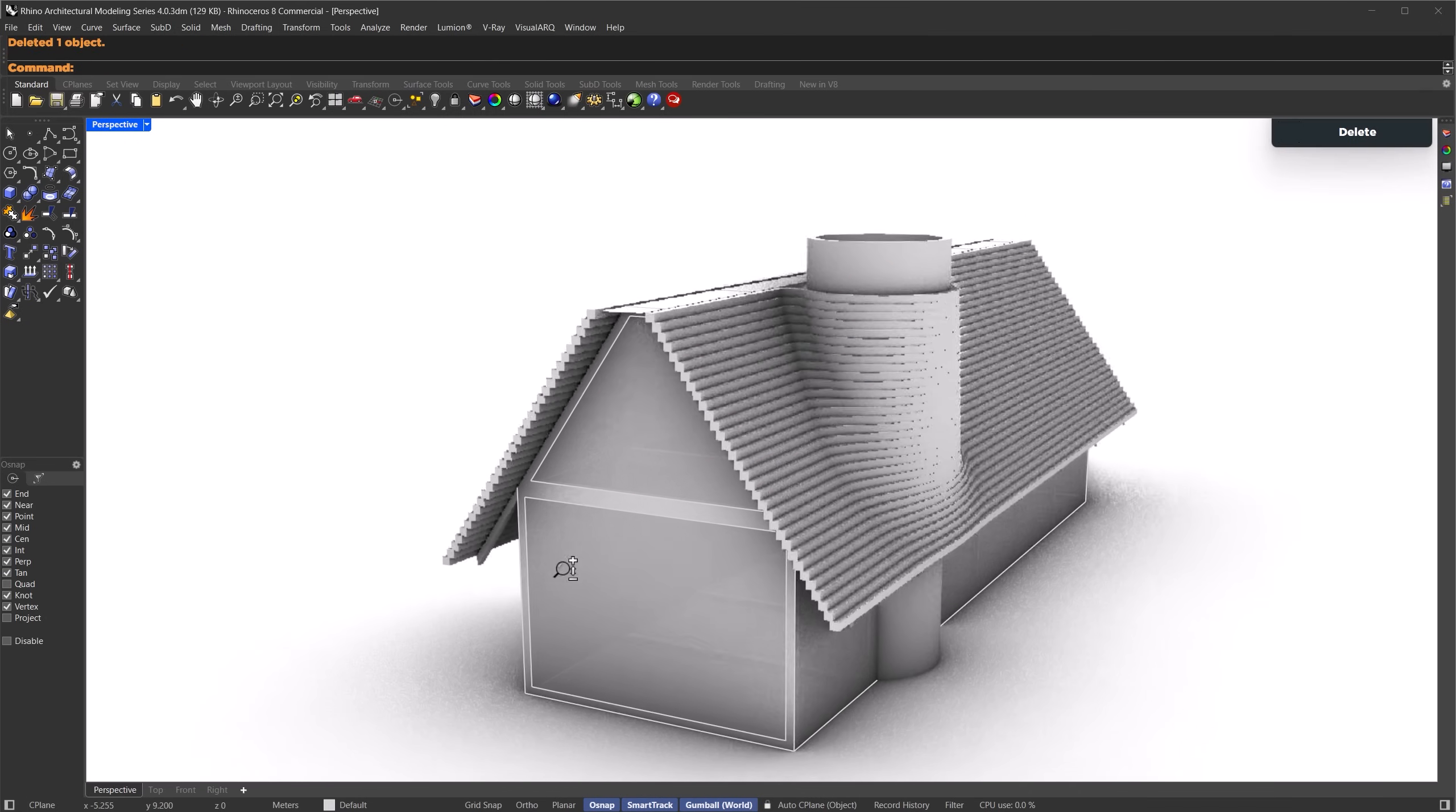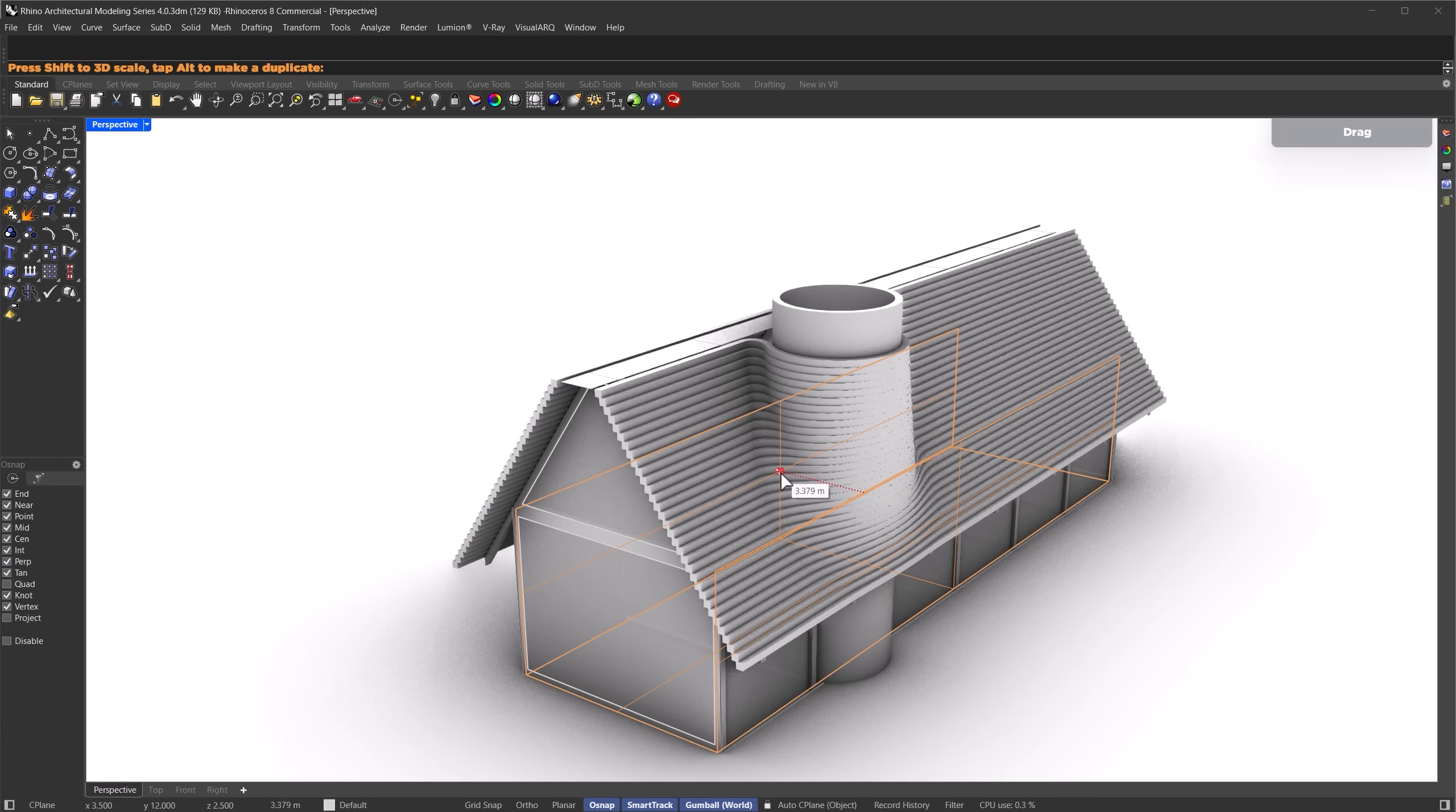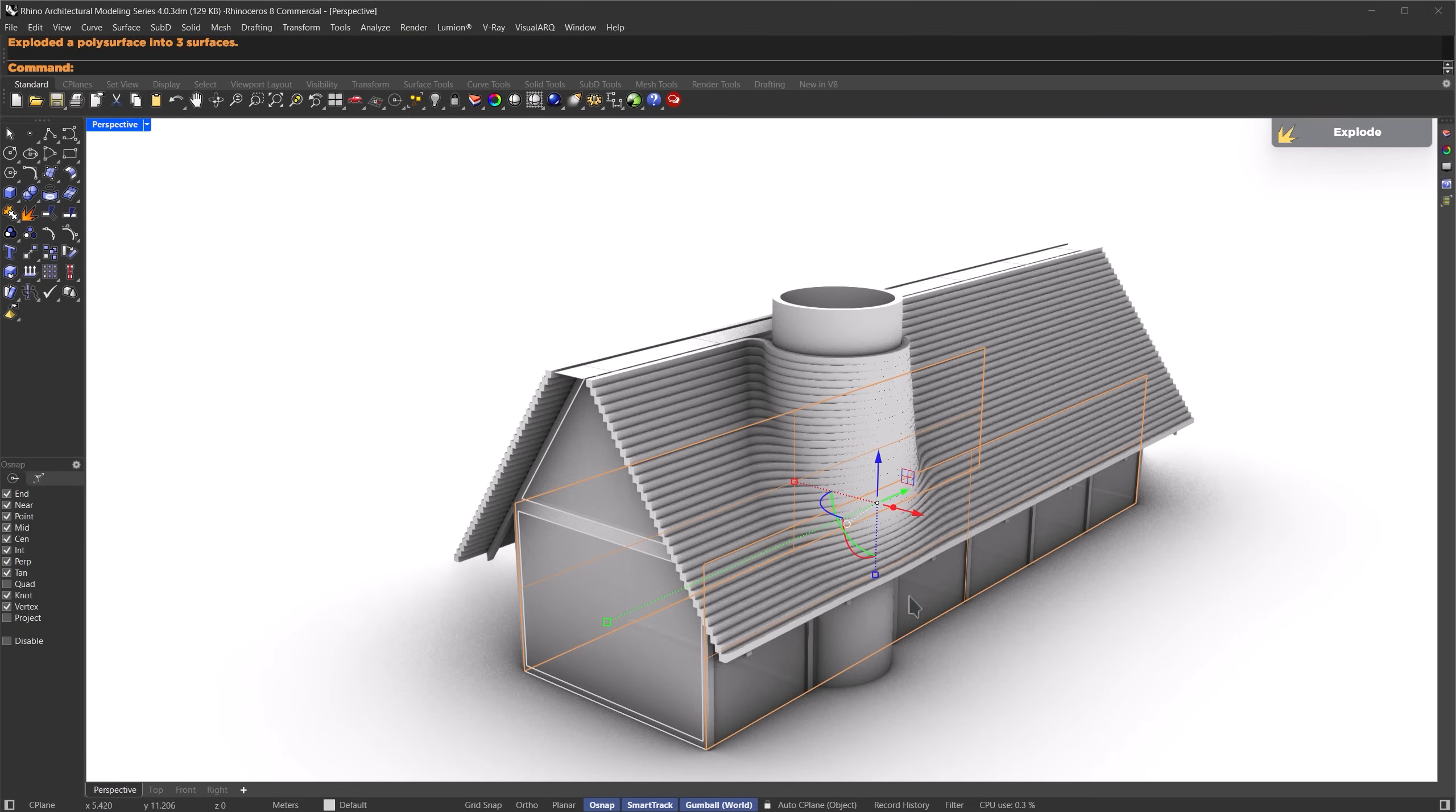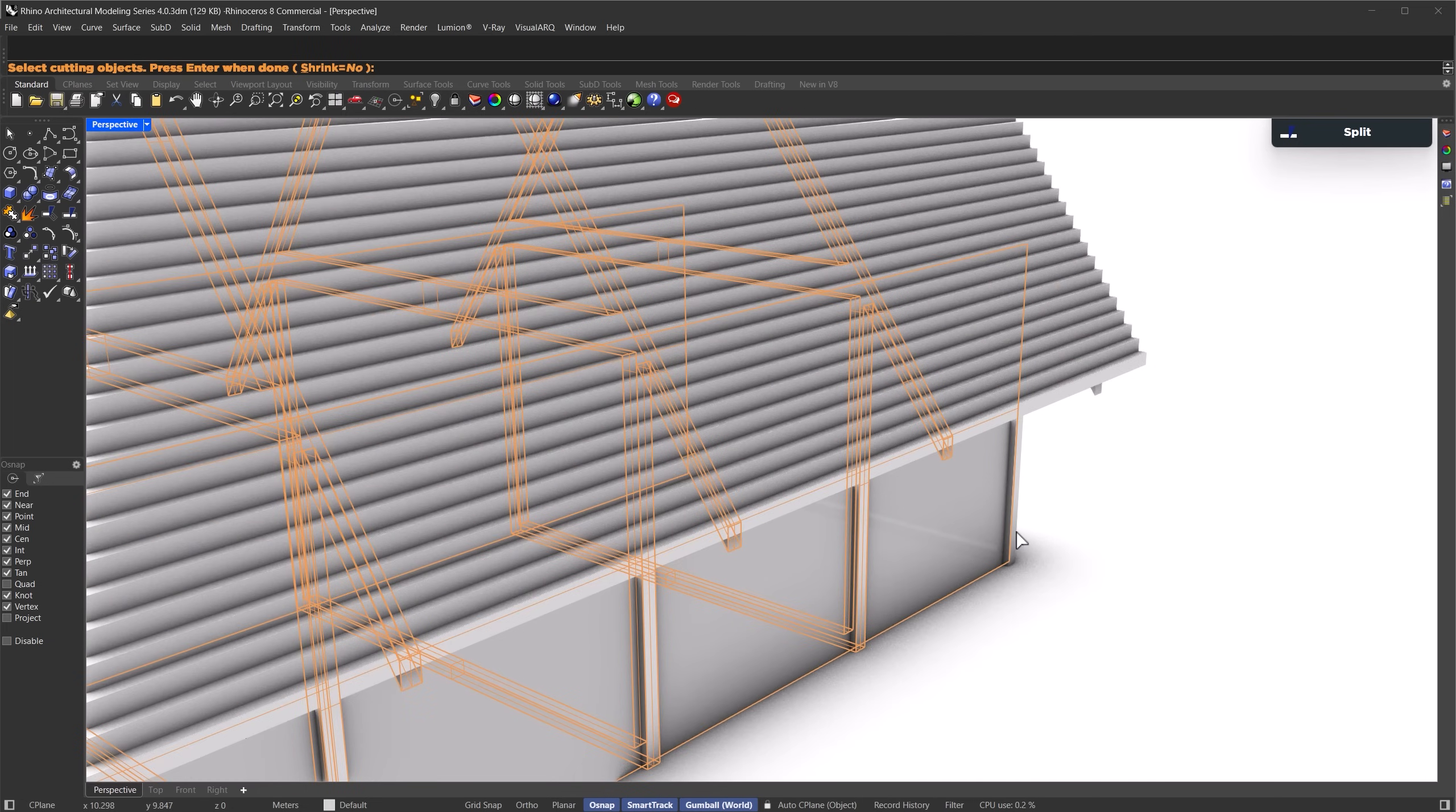So the next part is creating the curtain paneling system. Let's select this part and scale it a bit in the Y direction, so it aligns with the middle of the frames. Explode it to get individual faces, then go to the bottom section and unselect the base surface. Now we're going to cut the vertical support from these surfaces. I'll use the split command and select the support geometry here. Once that's done, press enter.